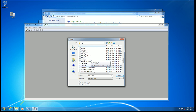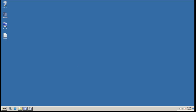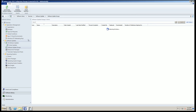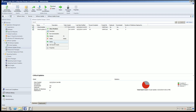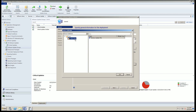Back on the CM server, the upload is done. Let's deploy this to our collection. I'll go ahead and deploy to the 'Critical Updates' collection, name the deployment 'Critical Windows 7 Updates,' and pick my WSUS pilot collection that I created for this.